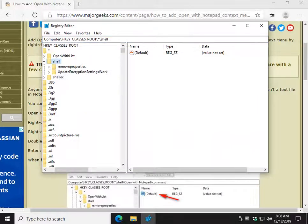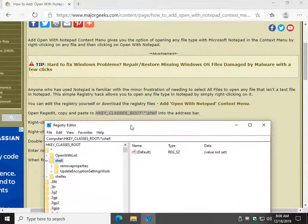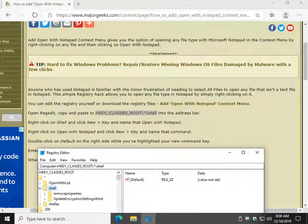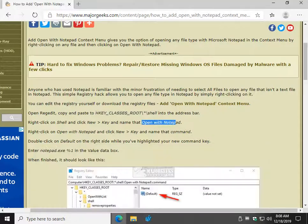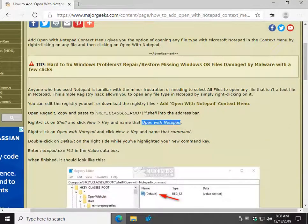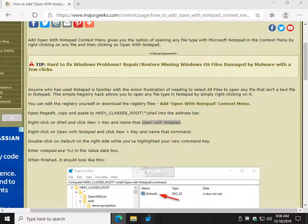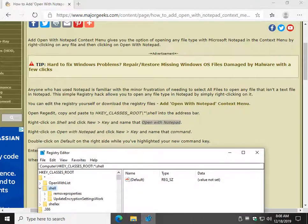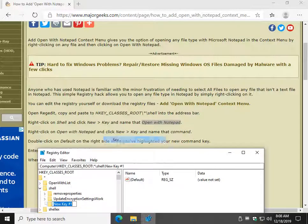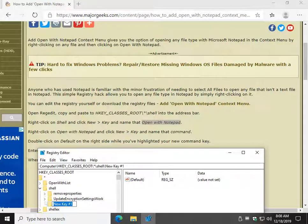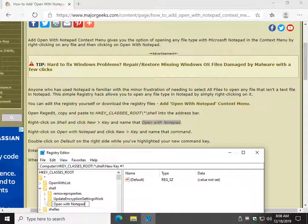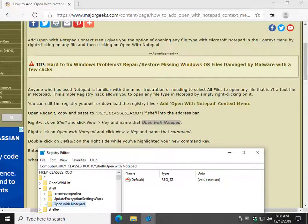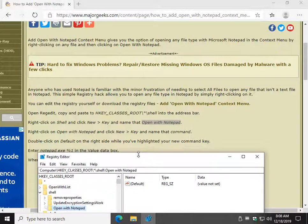Once you're there, you want to right-click on Shell, and we're going to create a new key called Open with Notepad. So, let's right-click on Shell. Do a new key. And copy and paste, or type it in. I've mentioned in other videos, I prefer to copy and paste so you don't make a typo and have it not work correctly.